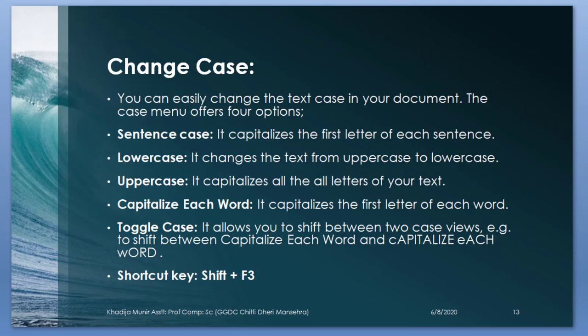Change case. You can easily change the text in your document. The changes apply four options: sentence case, lower case, upper case, capitalize each word and toggle case. Shortcut key for that is F3. In sentence case, it capitalizes the first letter of each sentence. Lower case, it changes the text from upper case to lower. Upper case, it capitalizes all the letters of your text. Capitalize each word, that means it capitalizes the first letter of each word. Toggle case, it allows you to shift between two case views. For example, capitalize each word and capitalize each word.